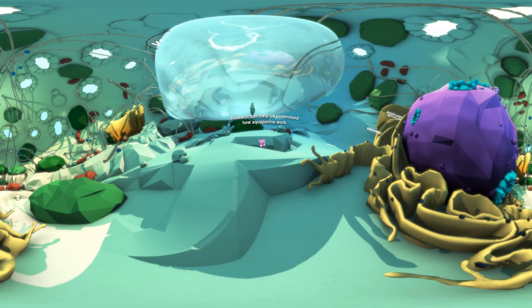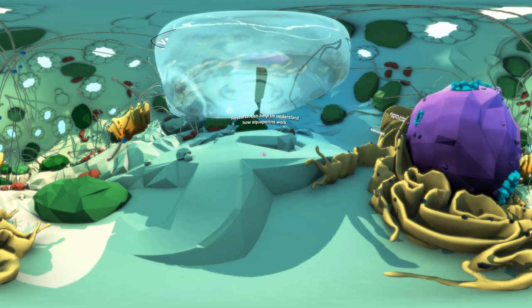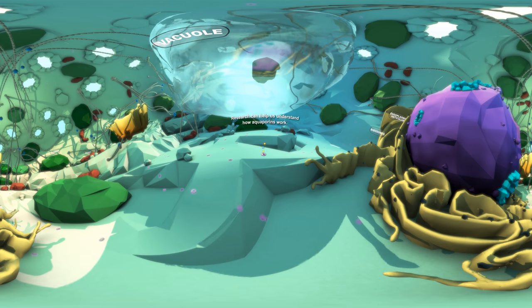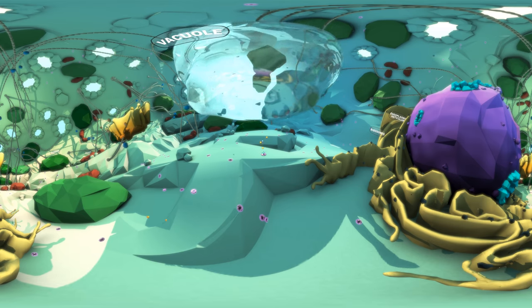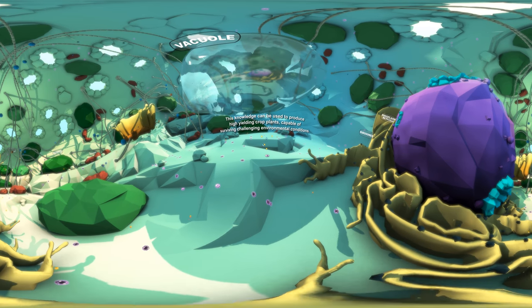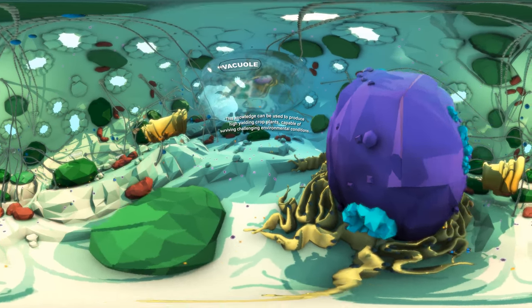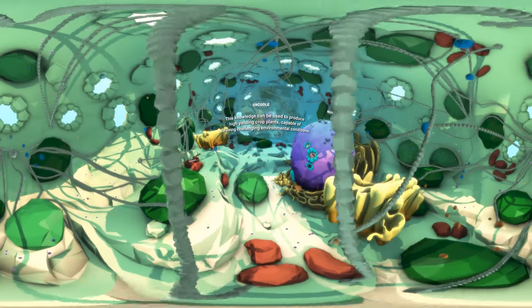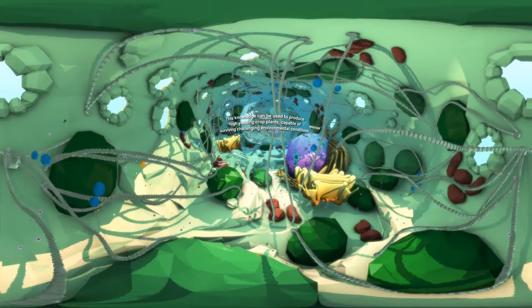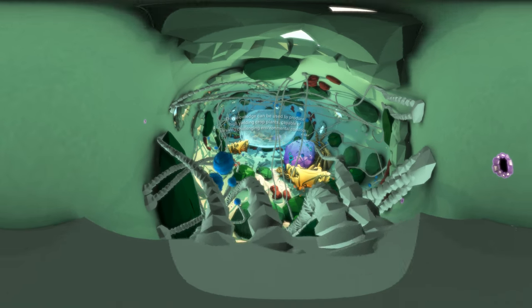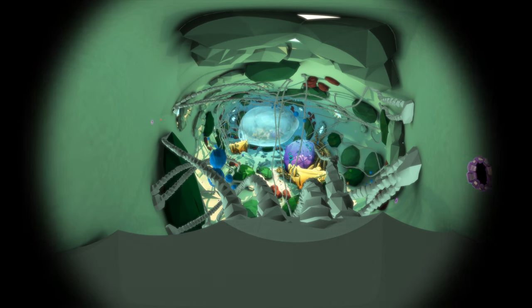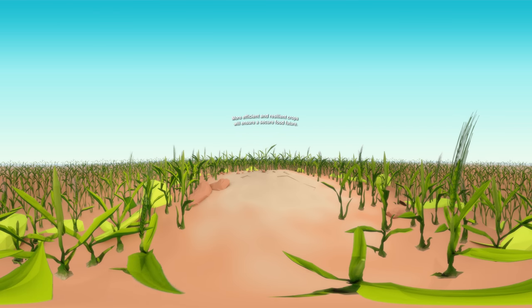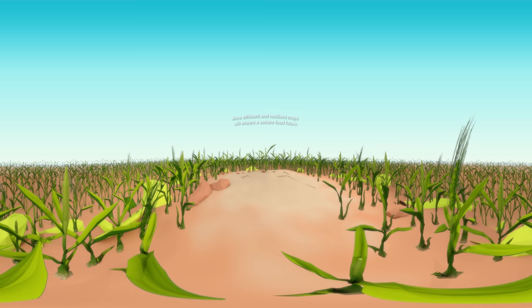Through research we can come to understand how aquaporins work and how they work best. We can apply this knowledge to produce higher yielding crop plants by maximizing their photosynthesis, improving their salt tolerance, and enhancing their ability to survive challenging environmental conditions. And more efficient and resilient crops will ensure a secure food future.